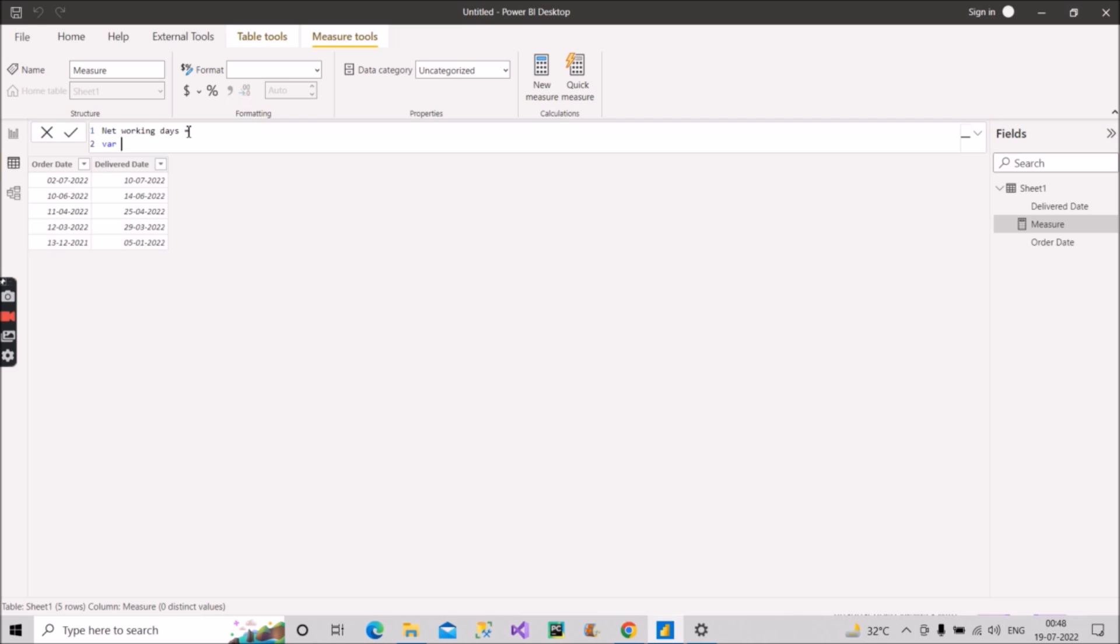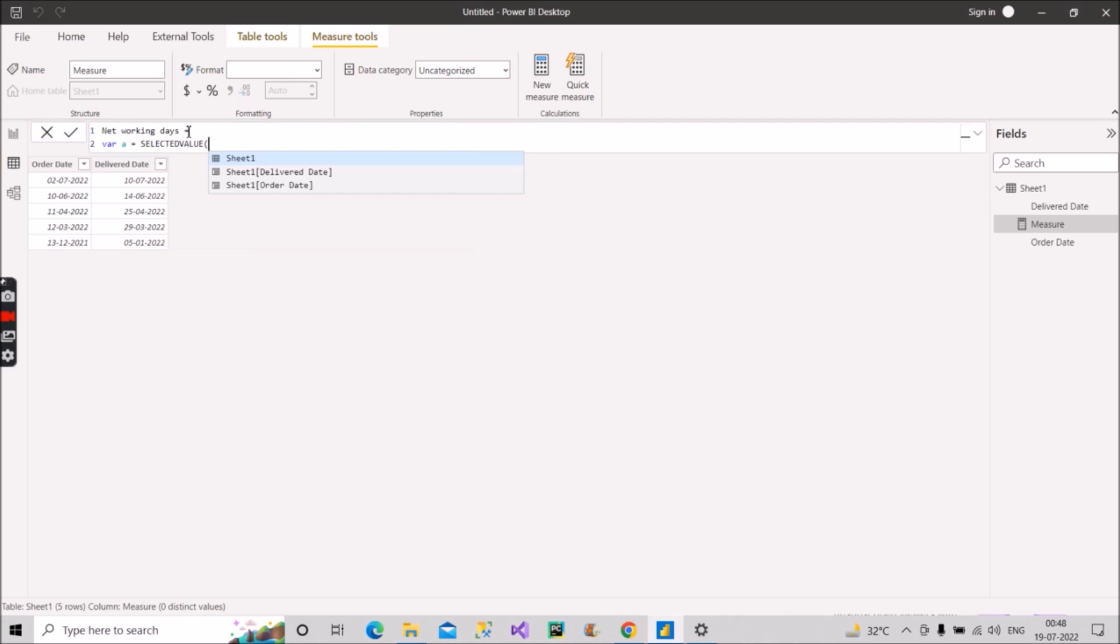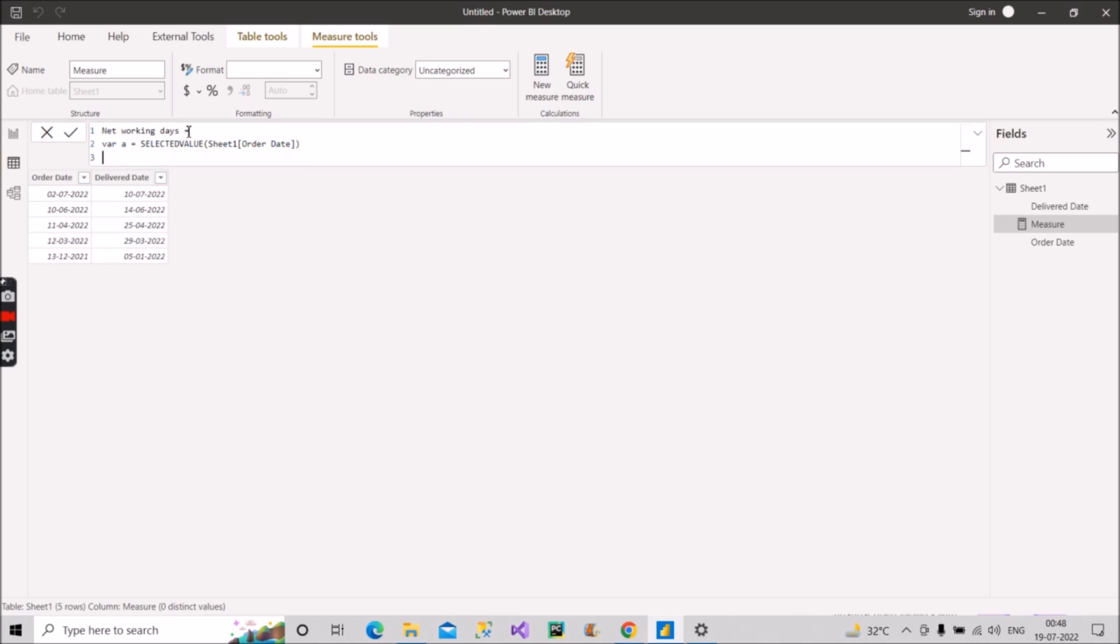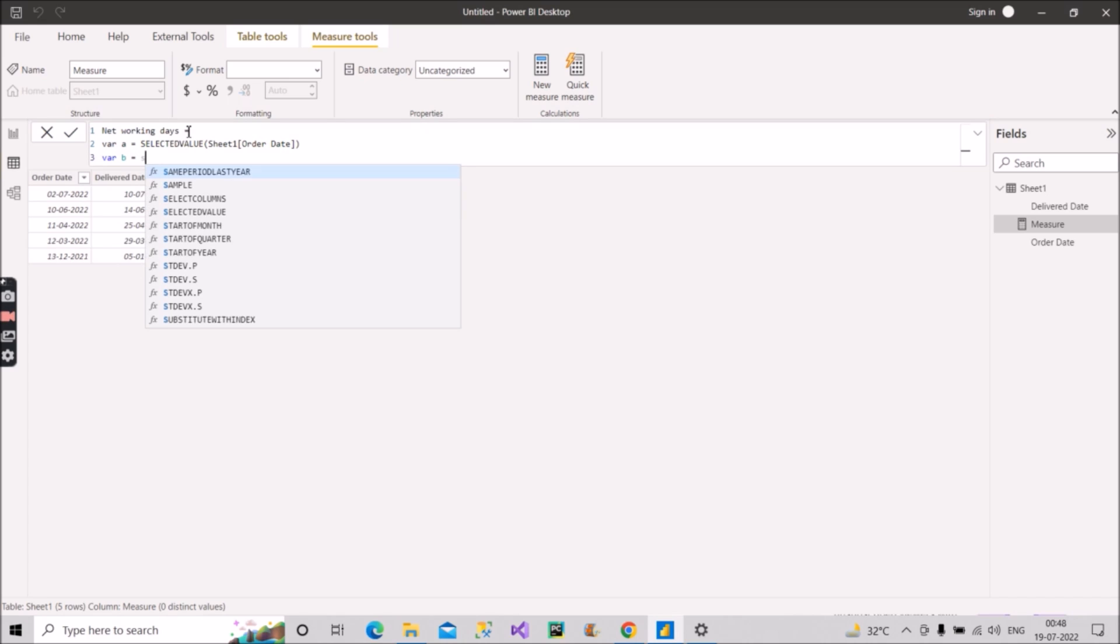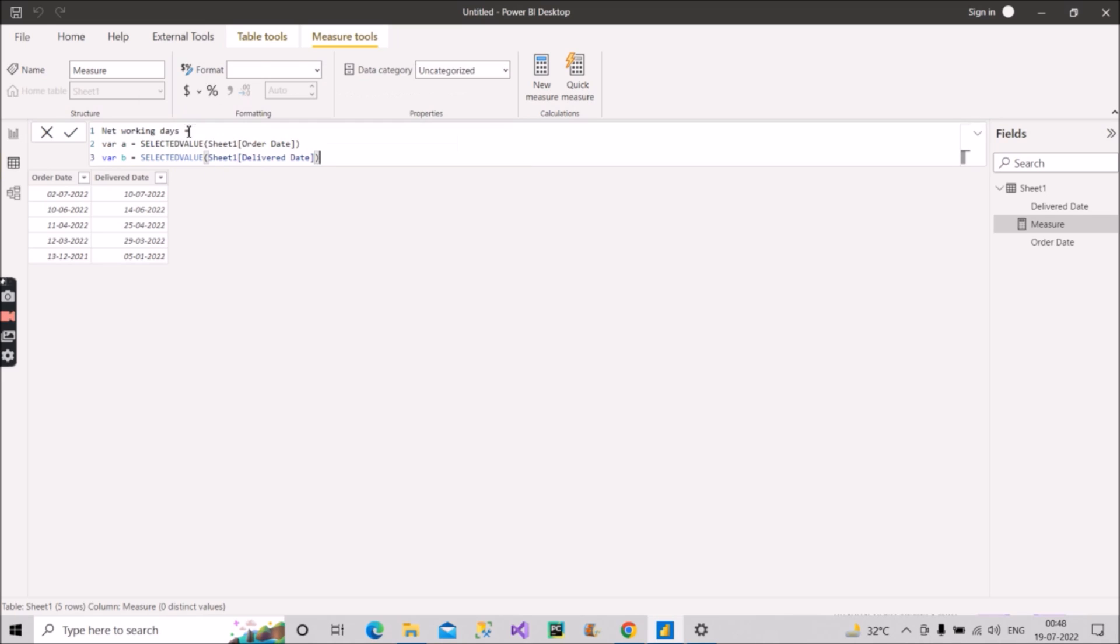For example, I will create var A equal to SELECTEDVALUE. I will make use of SELECTEDVALUE here and store one date value, and what will be the date value? It will be order date. So this is the order date, close the bracket, create another variable. var B, we will again use the SELECTEDVALUE, and in this use the deliver date column. So these are the two dates which we have selected.